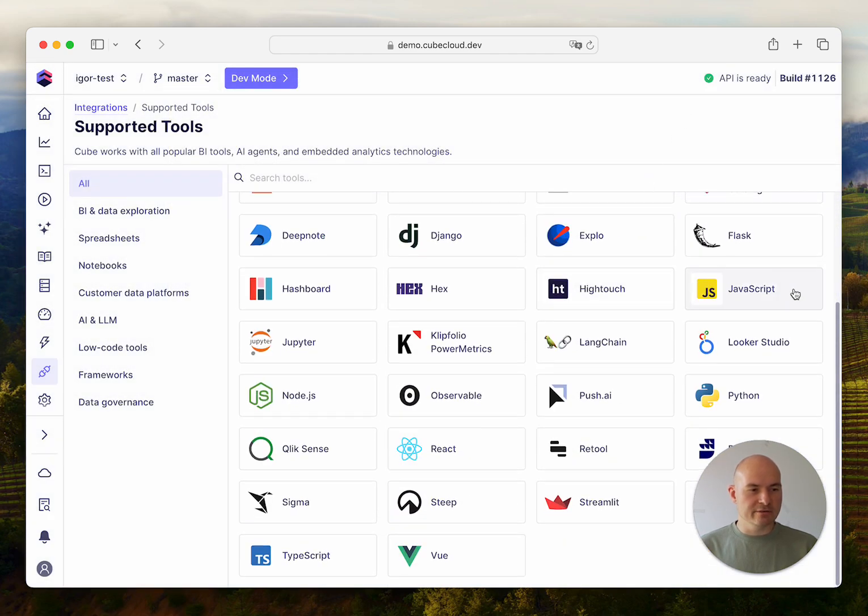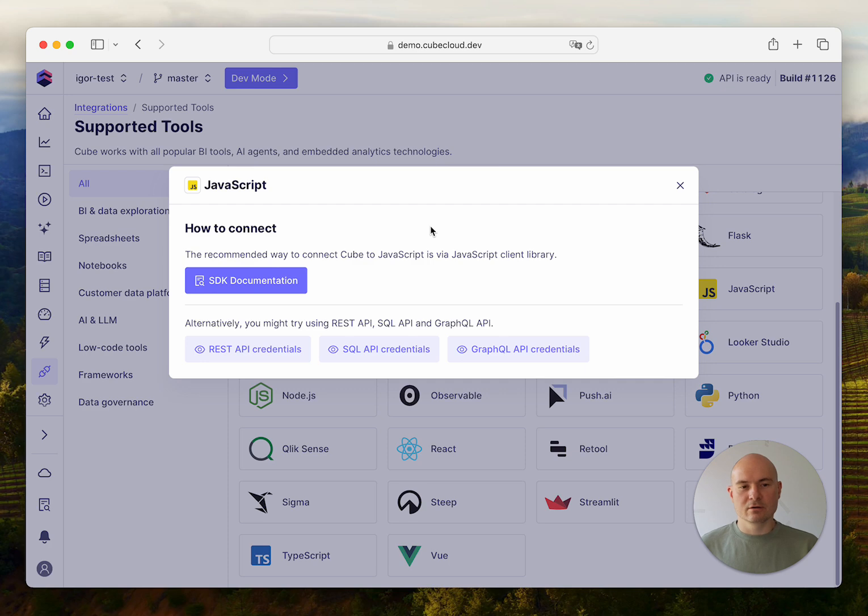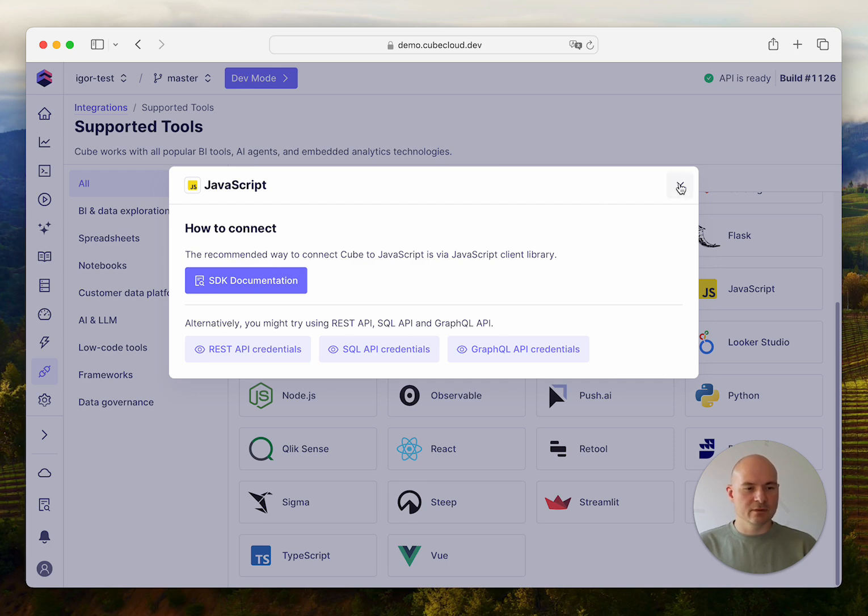And if you're building a JavaScript application, then obviously the existing JavaScript SDK or framework-specific SDKs for React, Vue, and Angular would be best choices here.